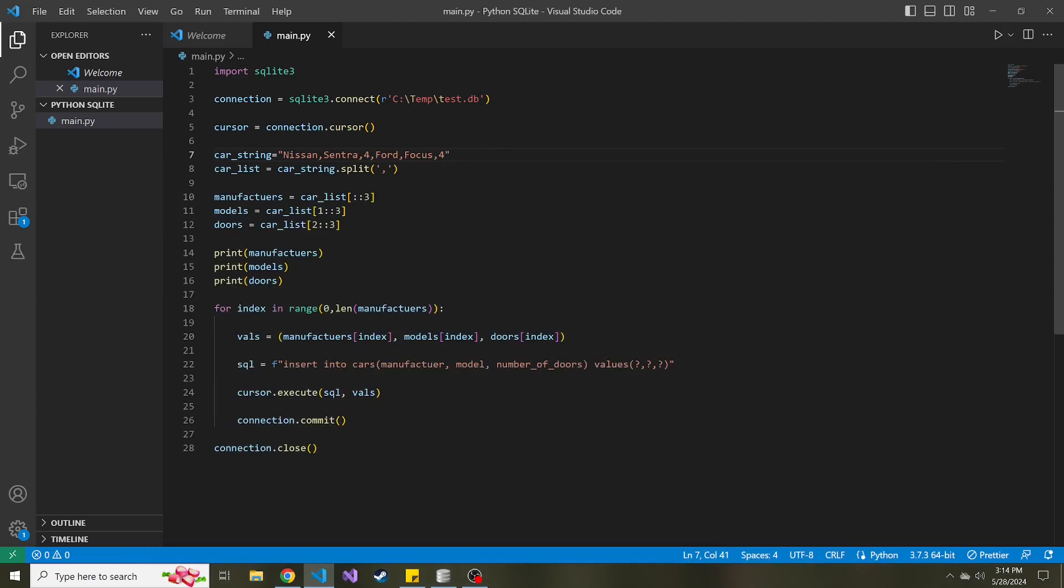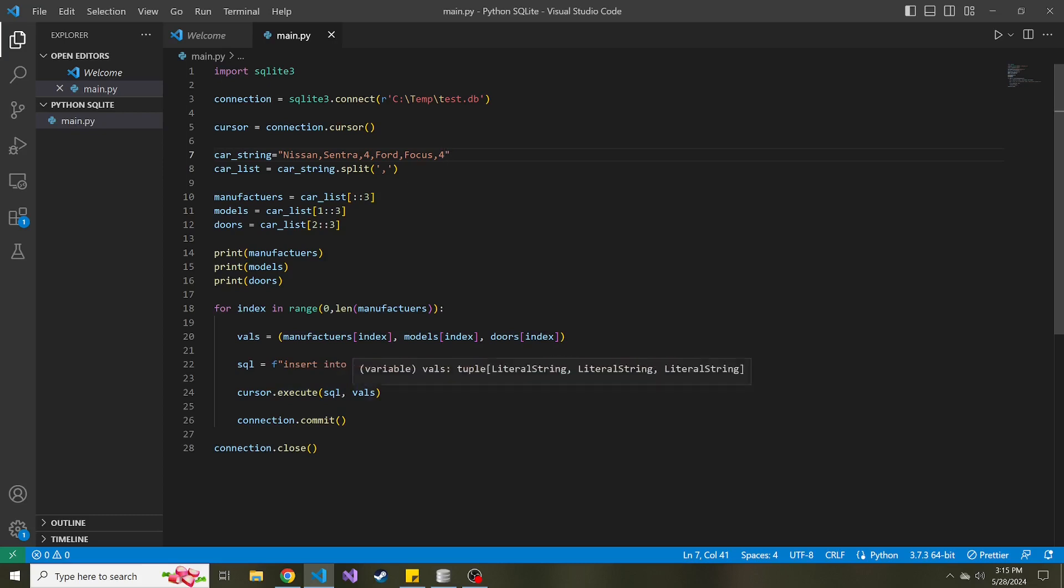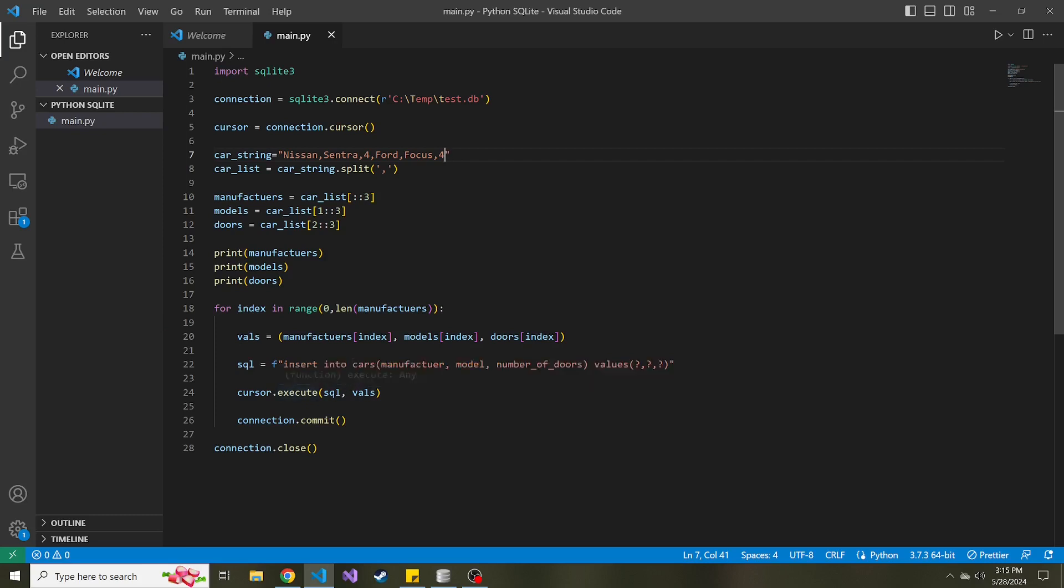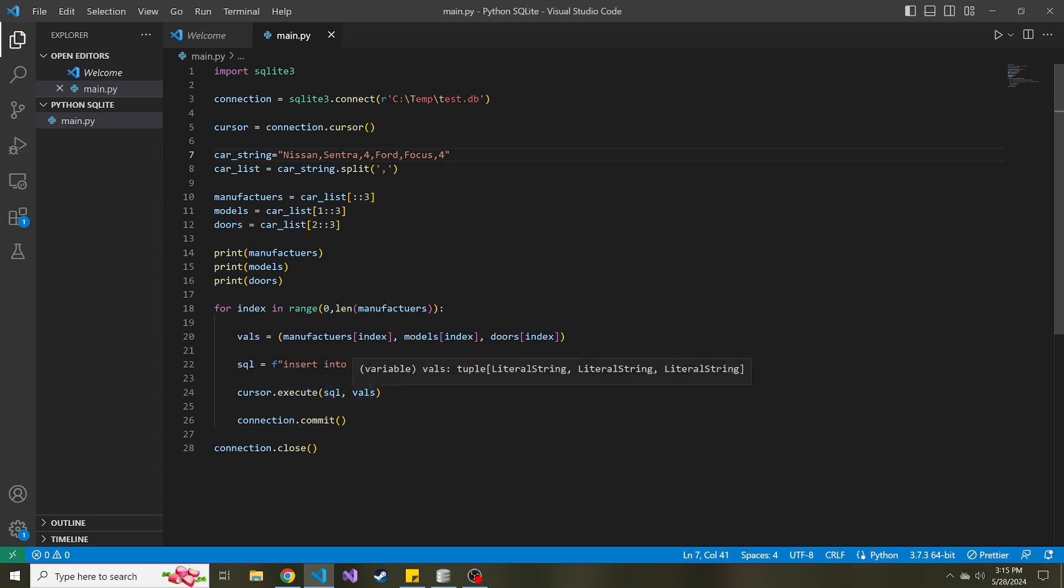But now I want to show you what you can do if you want to execute many insert statements at a time instead of one at a time. So what you can do with the SQLite3 library is run a method on the cursor called execute many instead of just execute. It takes in two parameters: one is the SQL insert statement with the placeholders, and the second is a list of tuples. Before we were running execute with the SQL statement and a single tuple, but with execute many it's the SQL statement and then a list of tuples.